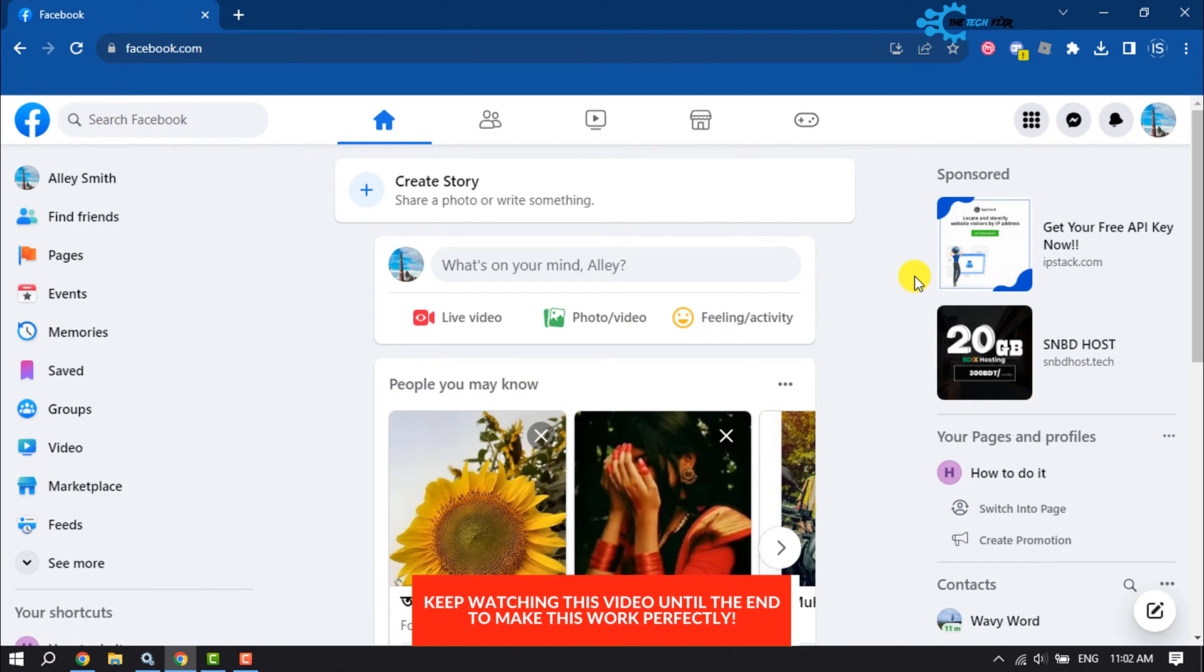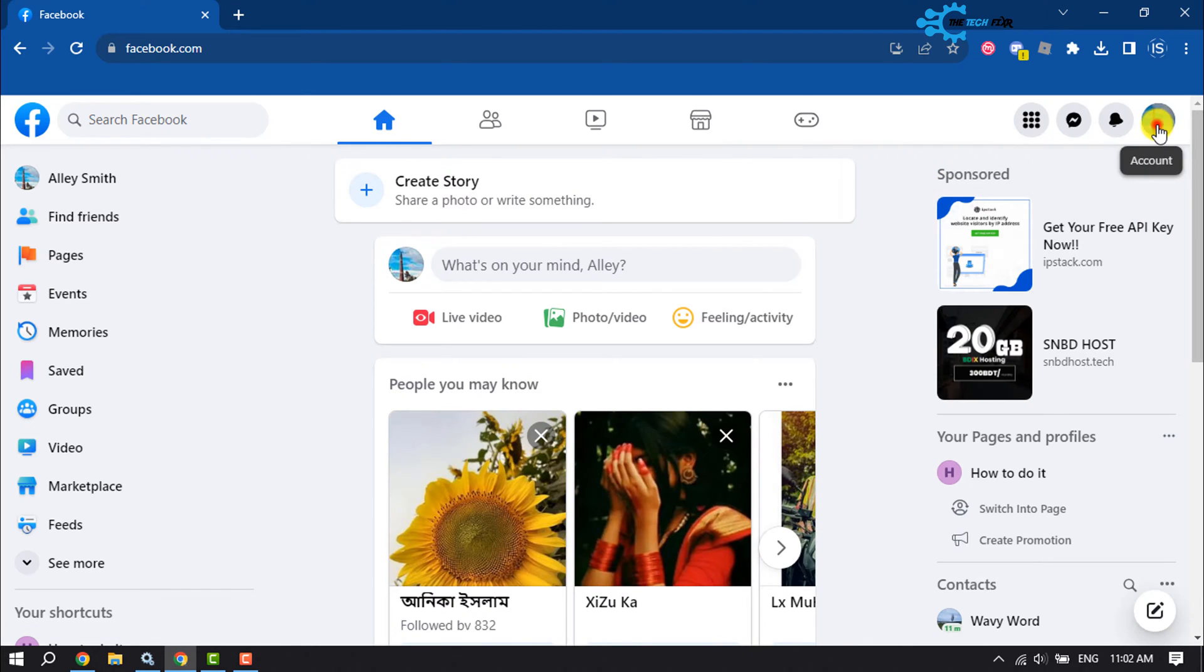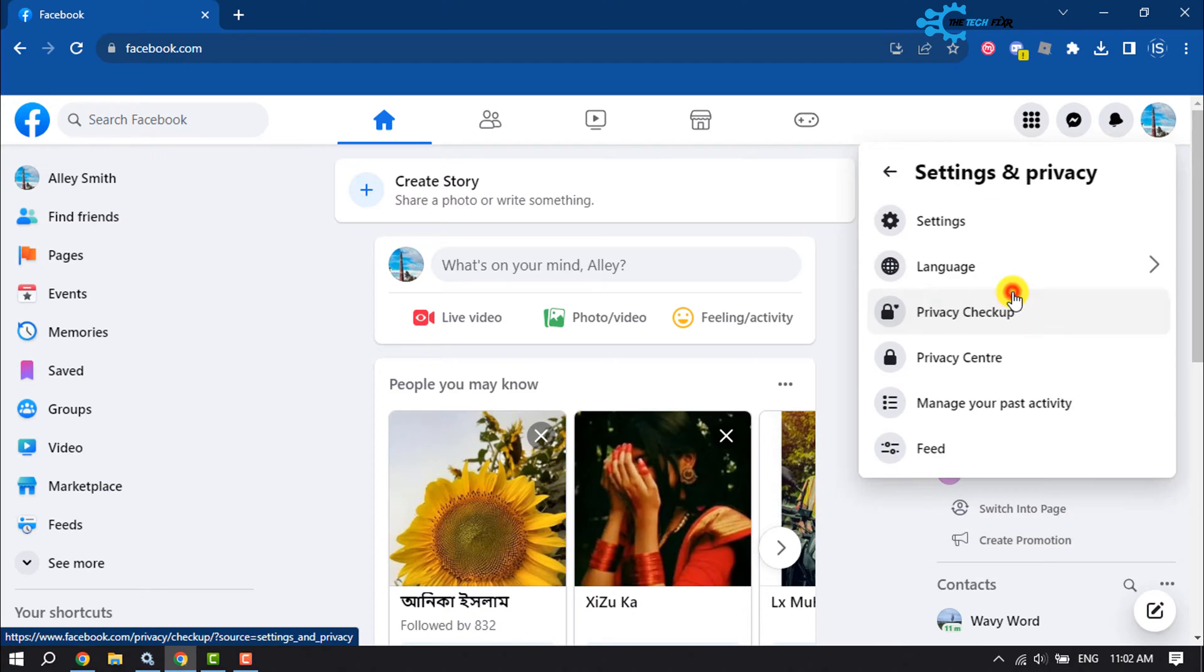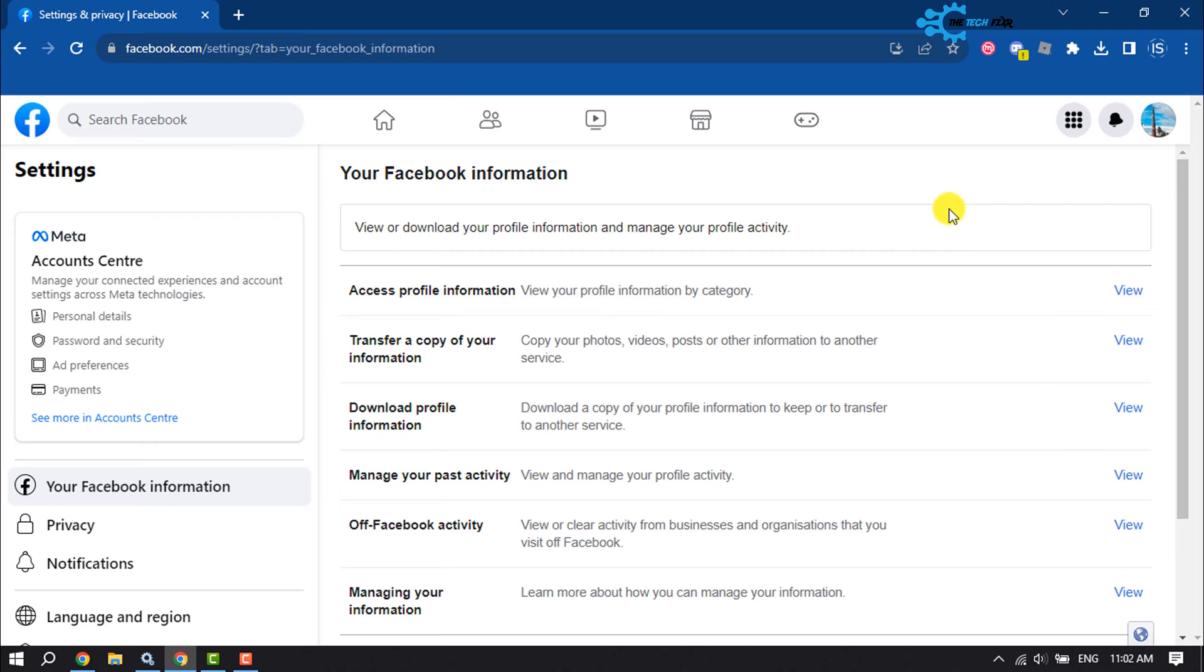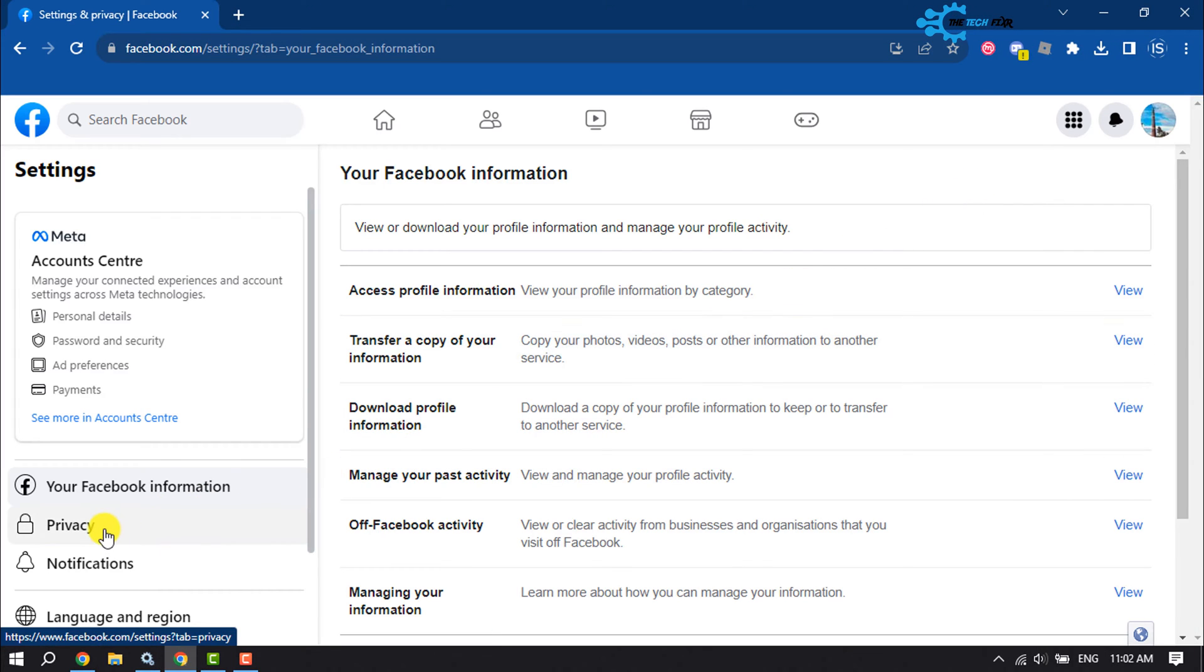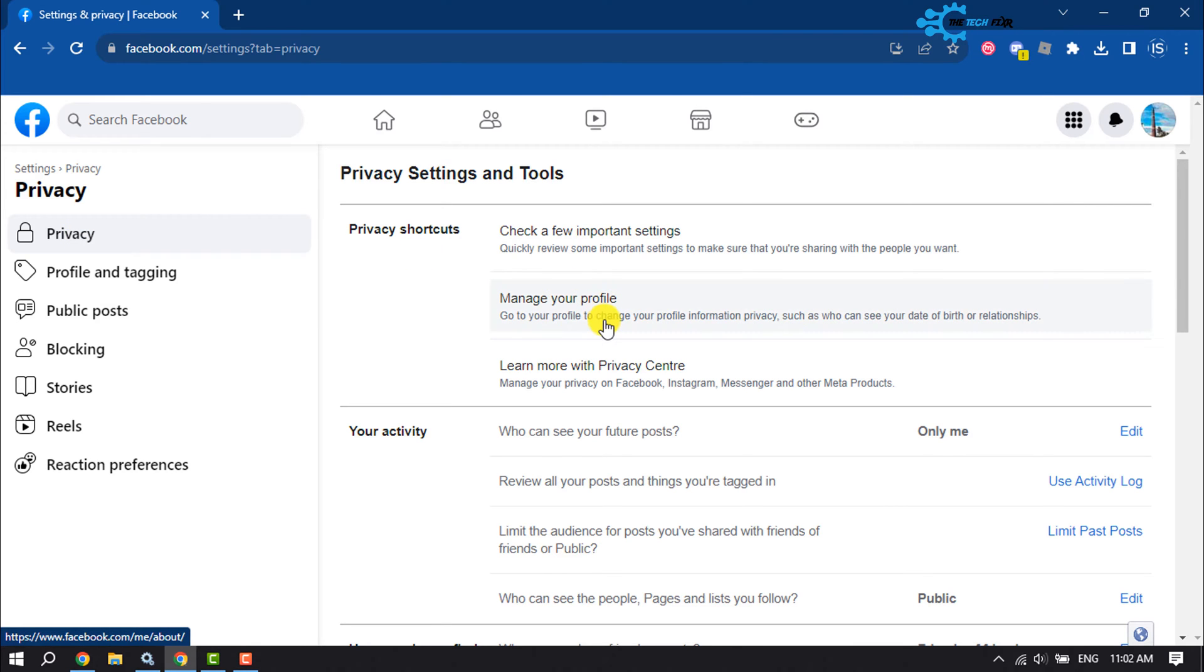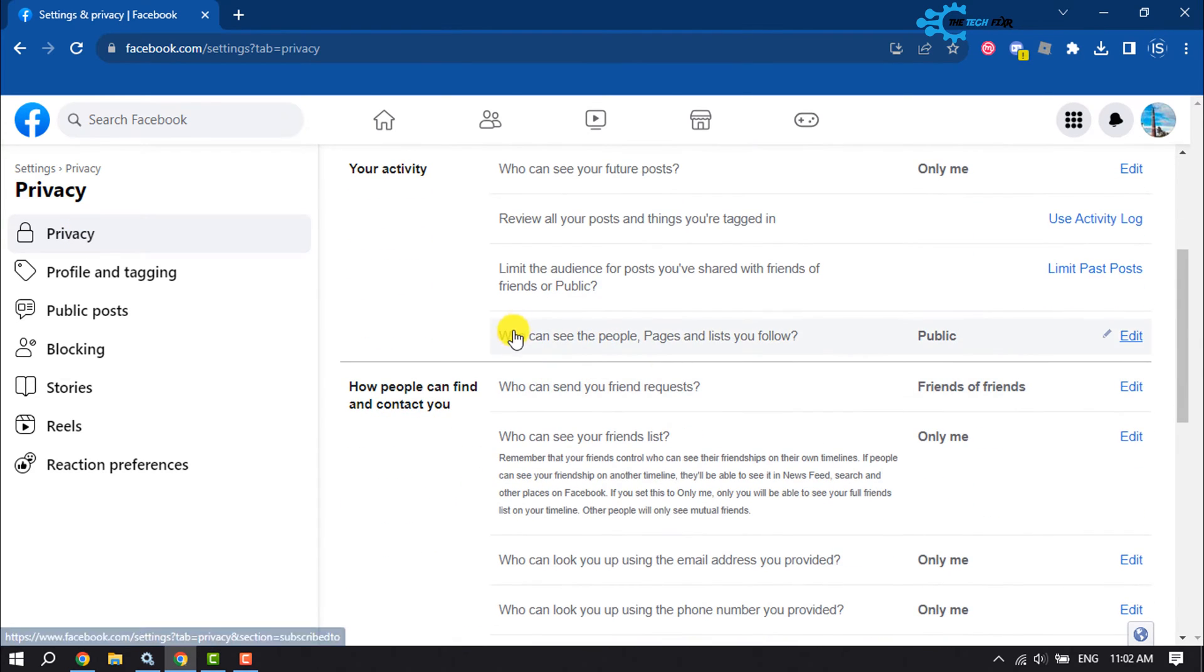Log into your Facebook account and click on your account settings and privacy settings. Once you're here, click on Privacy, select the Privacy tab, and scroll down. You'll find the option who can see the people, pages, and lists you follow.